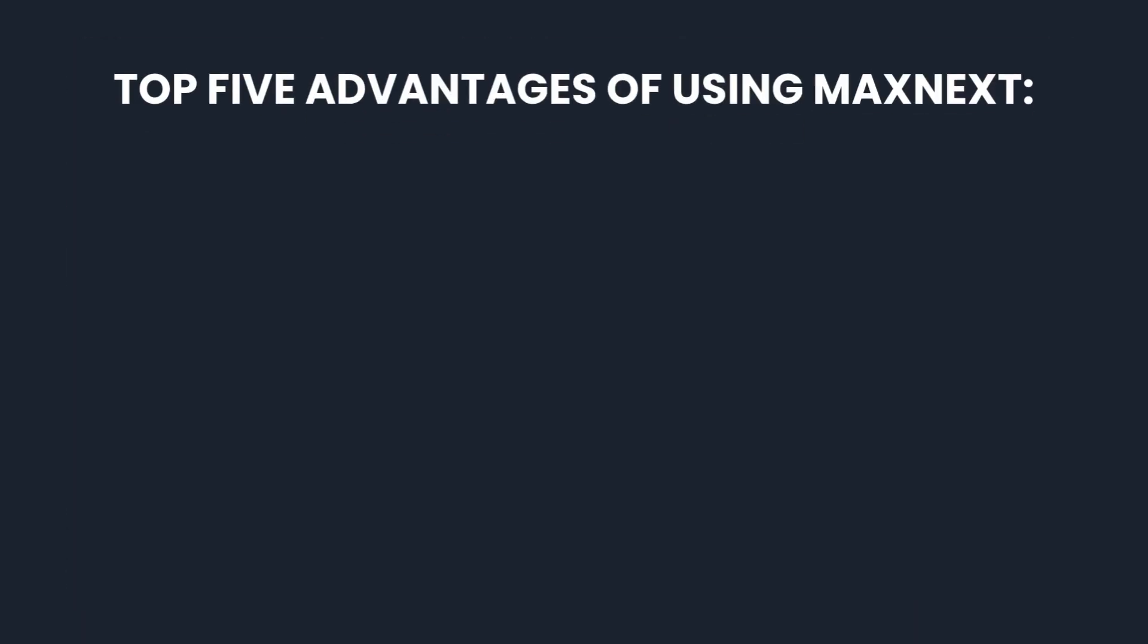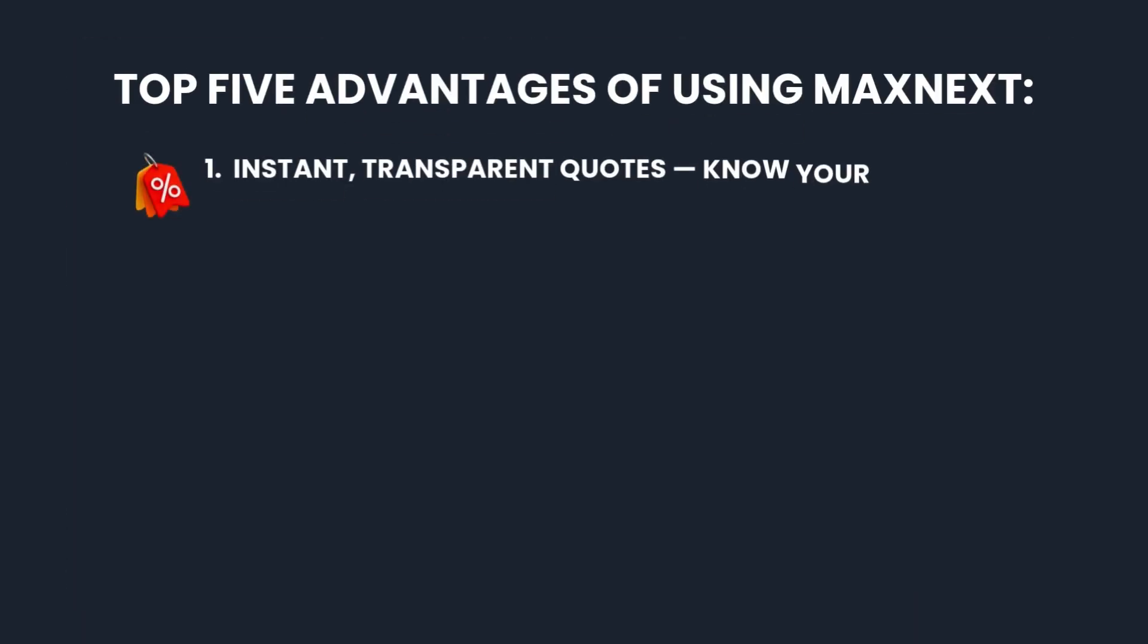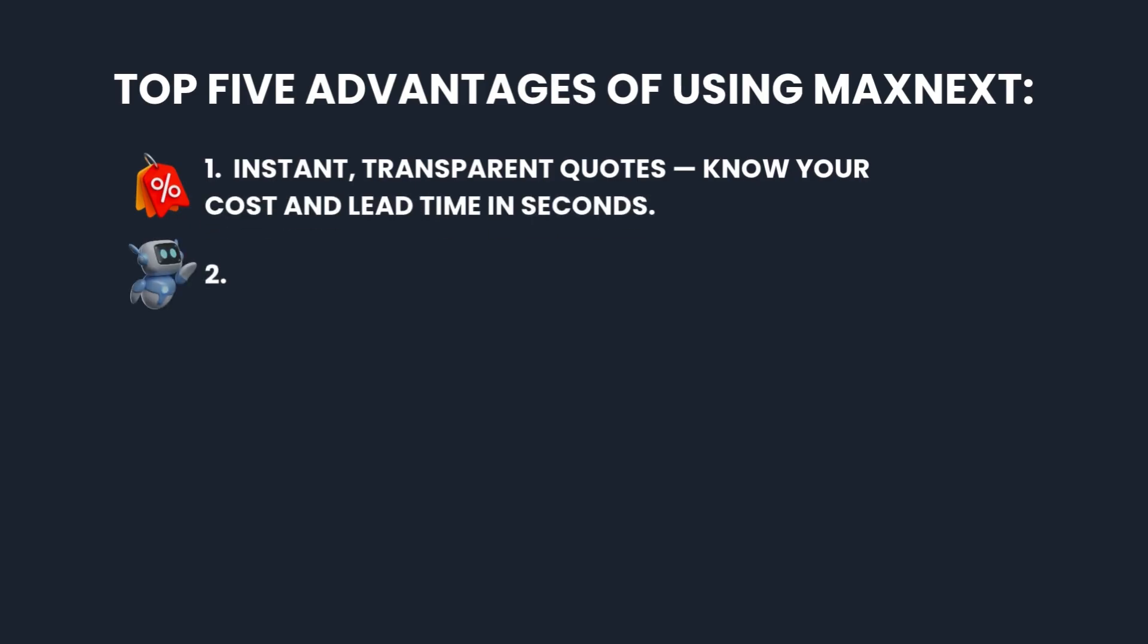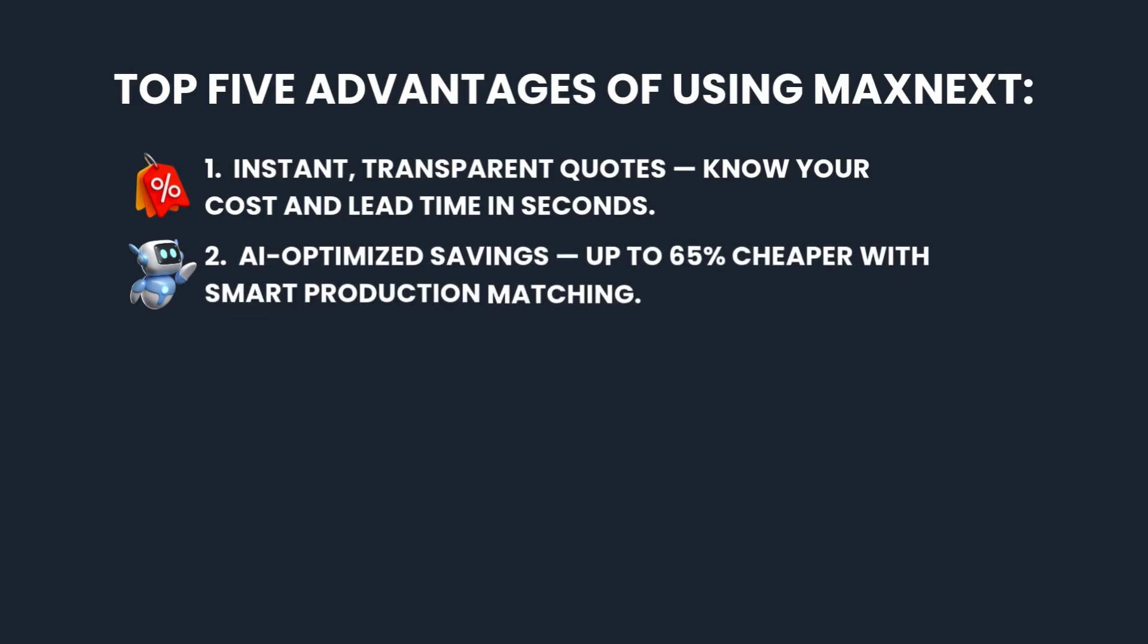So let's recap the top five advantages of using Maxnext: 1. Instant transparent quotes - know your cost and lead time in seconds. 2. AI-optimized savings - up to 65% cheaper with smart production matching.